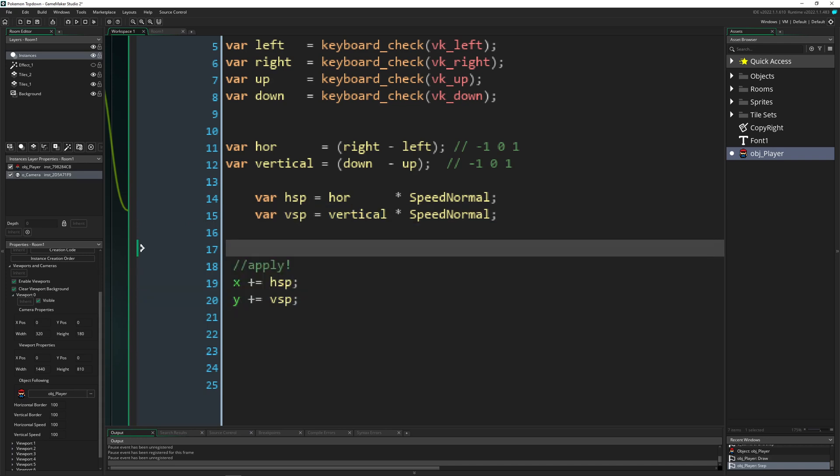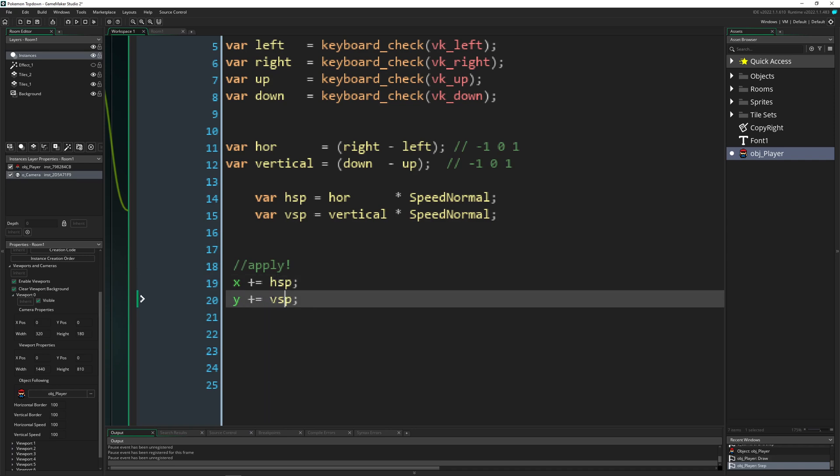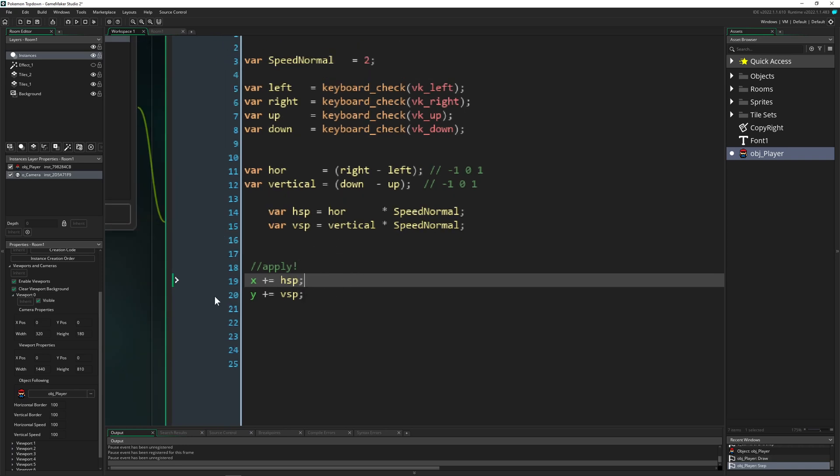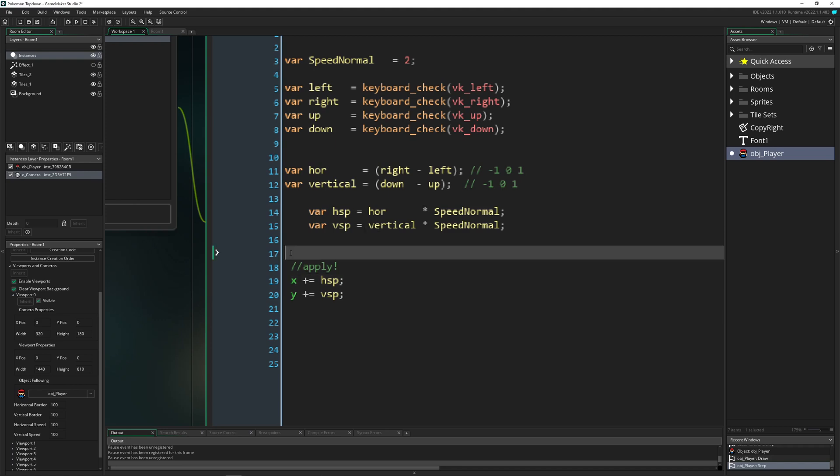So plus equals our end result horizontal speed, our end result vertical speed. Of course, for this, for now, it's actually not changing the issue of our diagonal one. But how can we actually do this? Kind of easy.